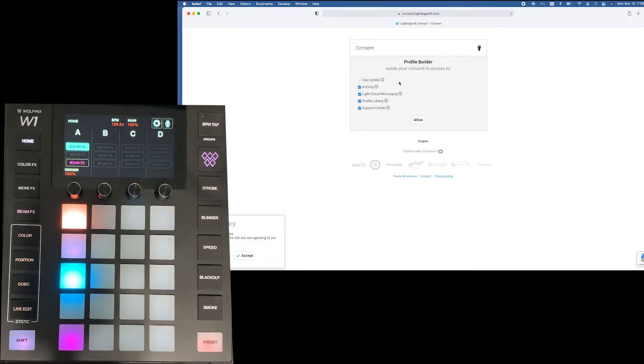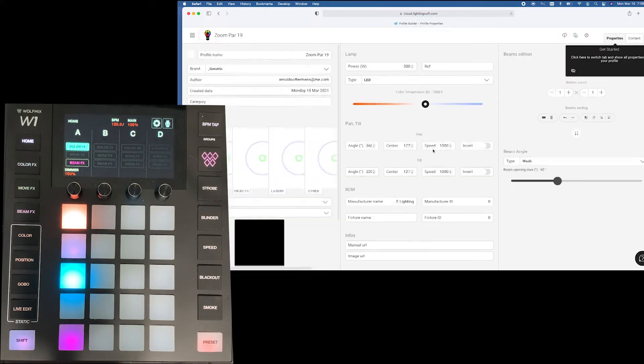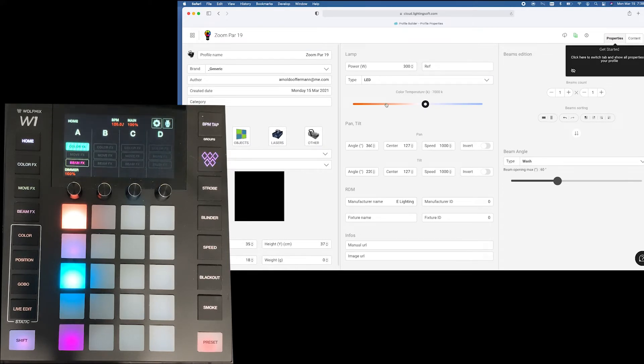This particular window takes me to the profile builder. I'm just going to go ahead and allow that information for just a second. The profile builder now allows you to build profiles without having to download the software.